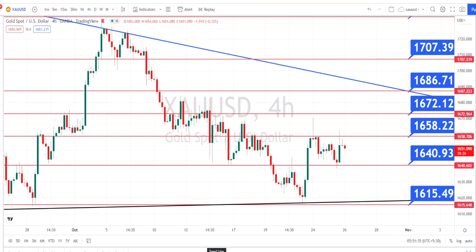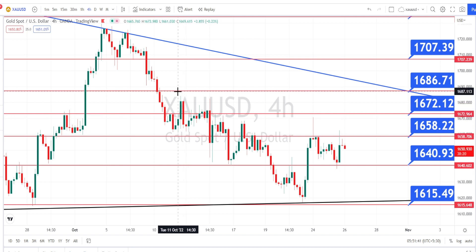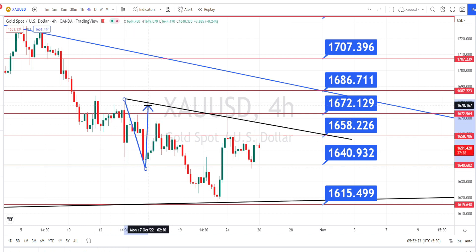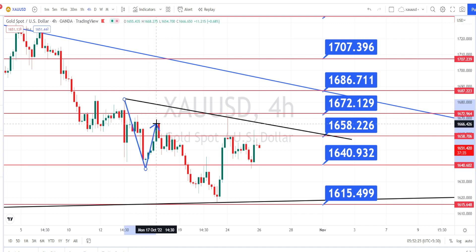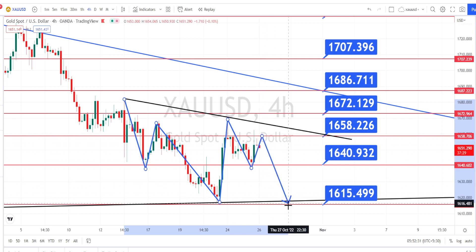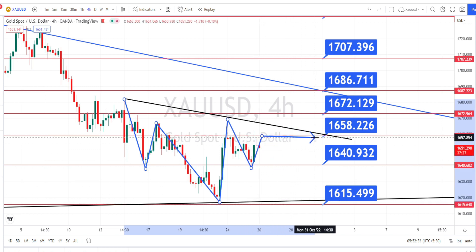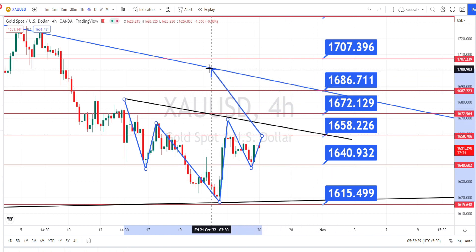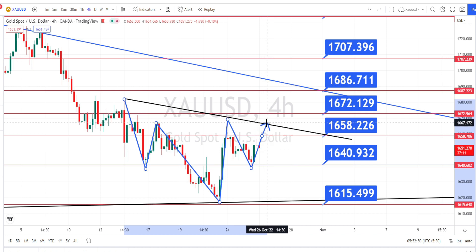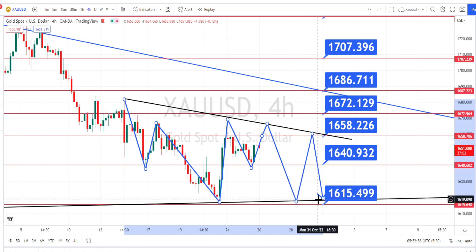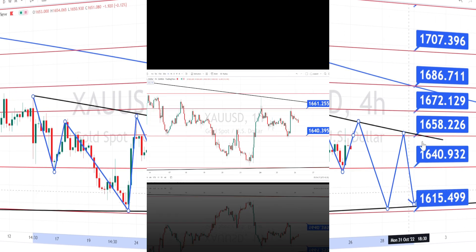Currently we are noticing the price action bouncing back on the bearish side retracement. I recommend drawing a resistance line or trend line to understand the current trend in the four-hour time frame. As long as the price action is trading below this resistance line, we can expect the bearish side trend to continue. Once the price action breaks this resistance line, we can expect it to retest the daily time frame resistance line. The current trend in the four-hour time frame is bearish.